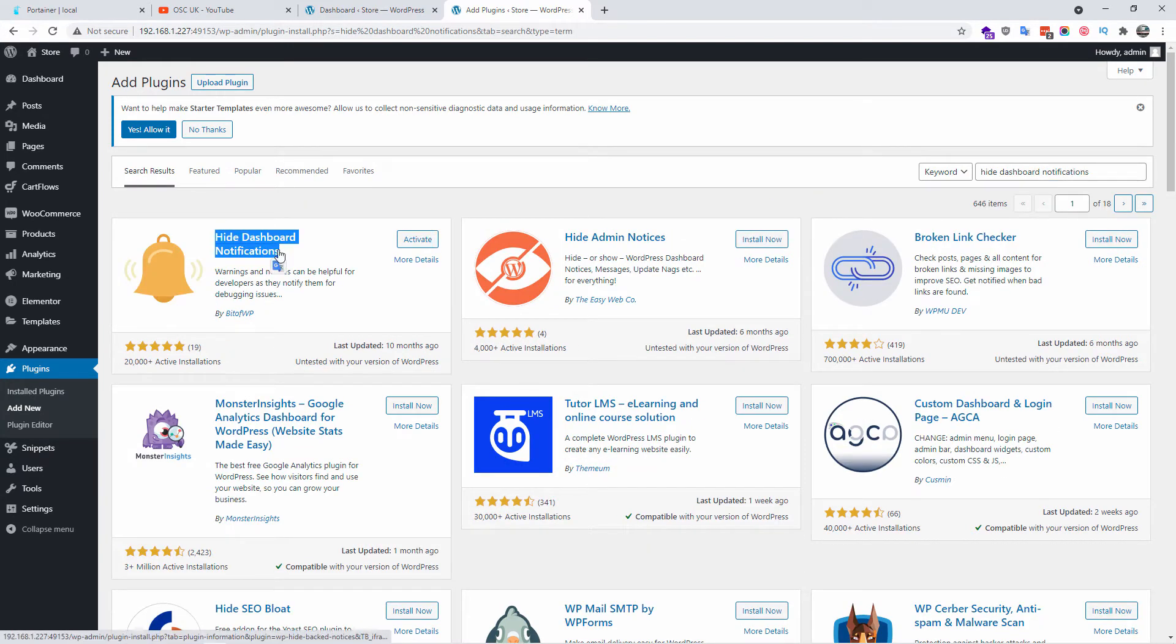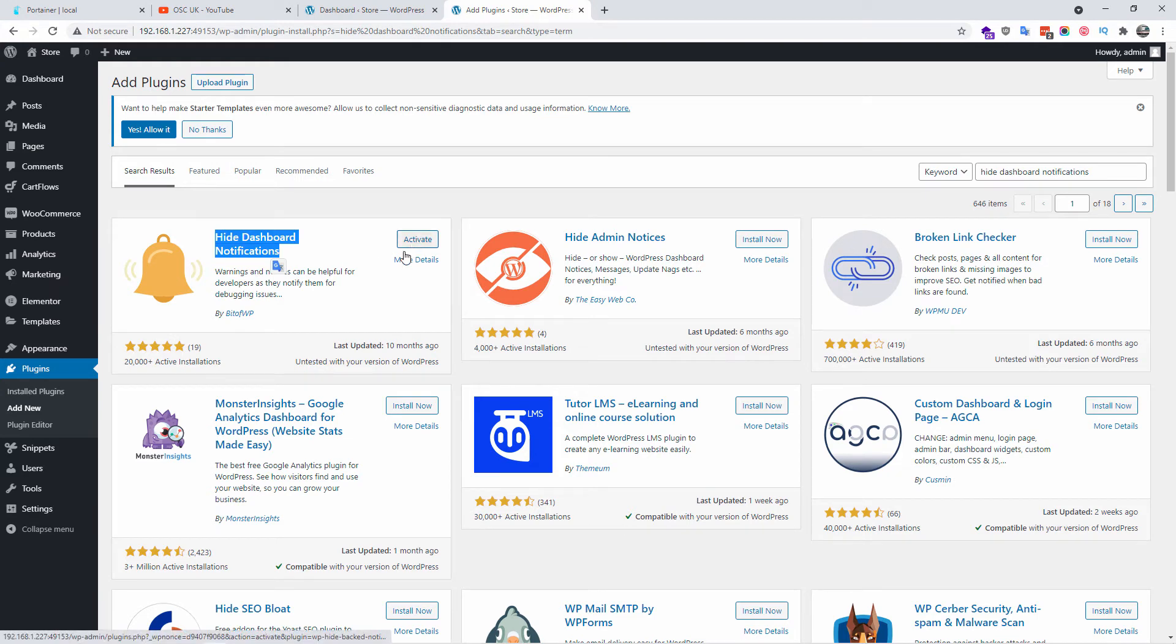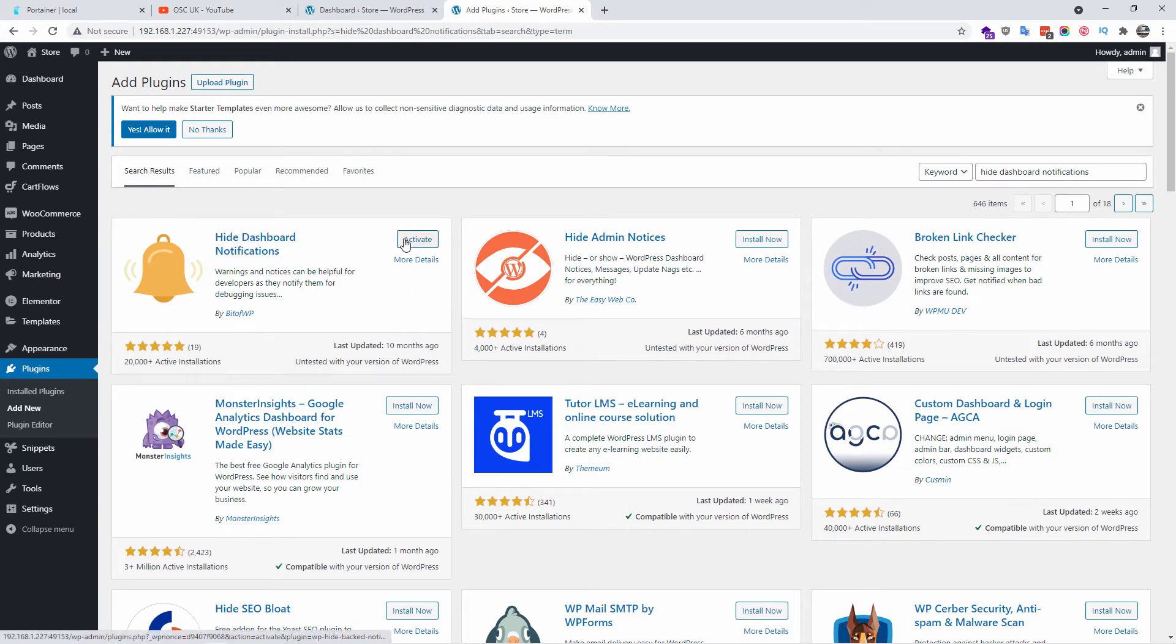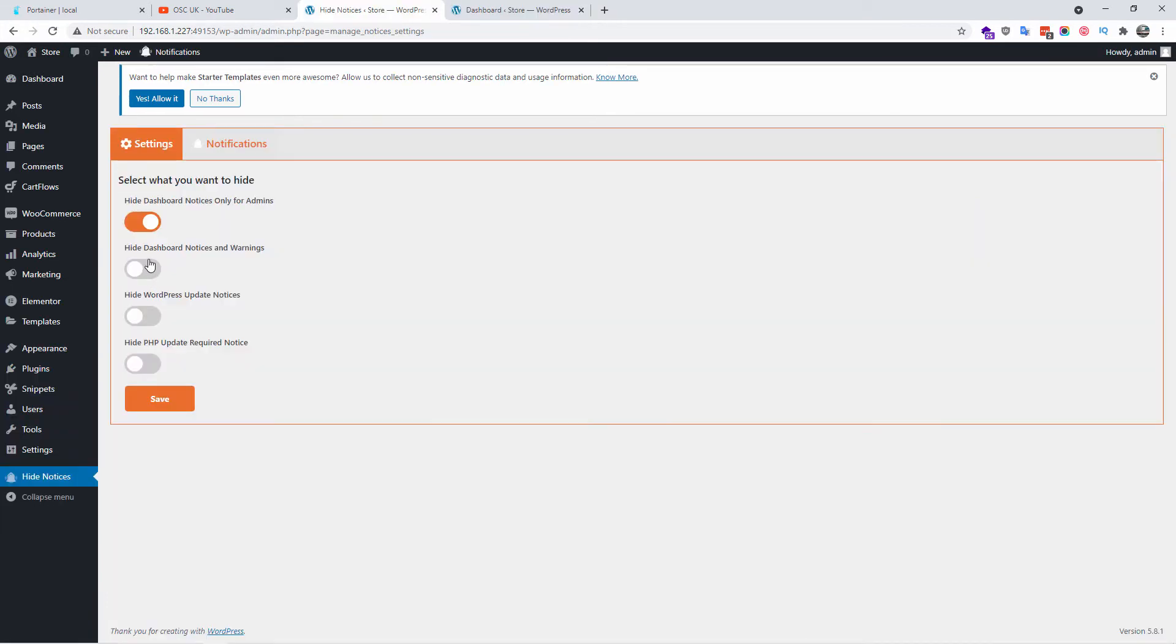We got the Hide Dashboard Notifications and I'm going to press activate as I already installed it. You will have to install now and then activate once it has been activated.